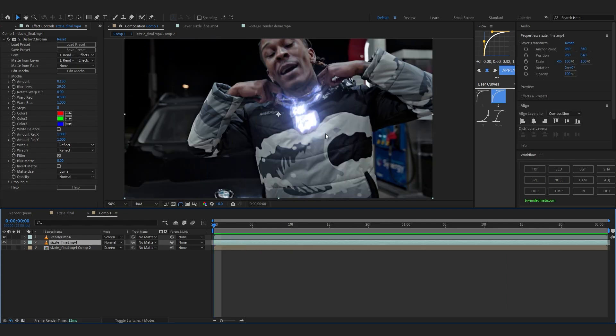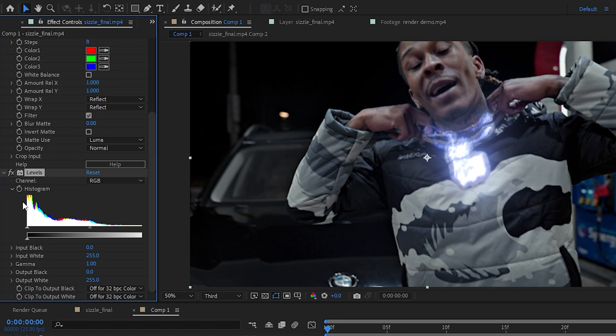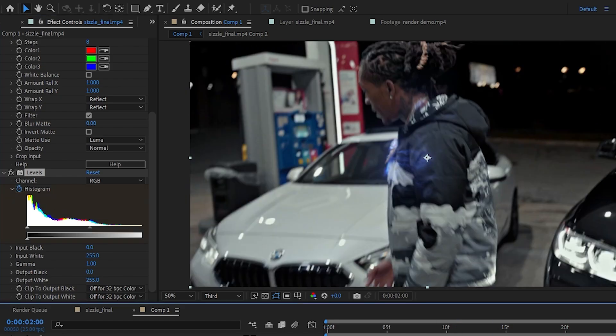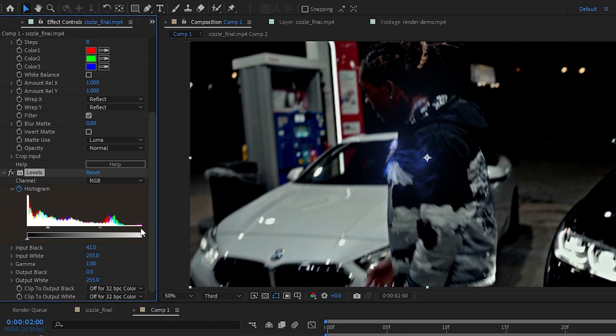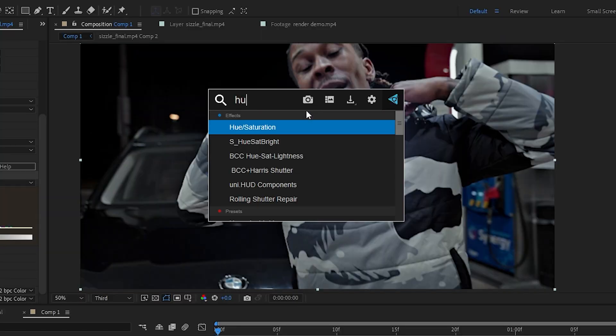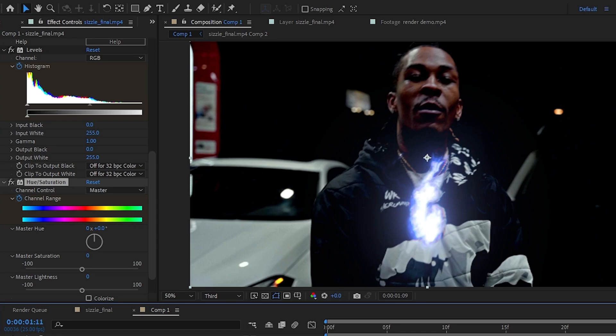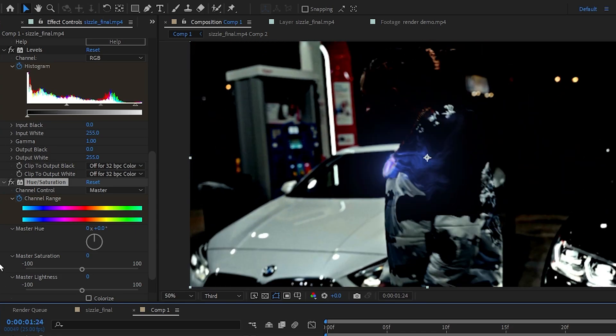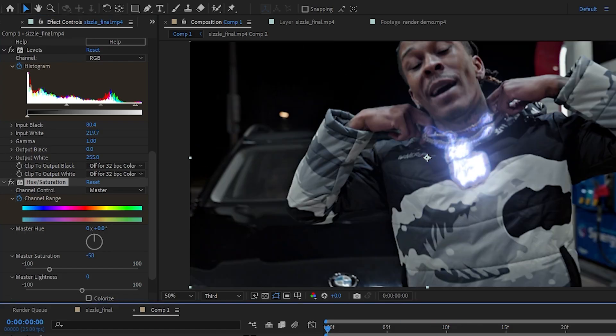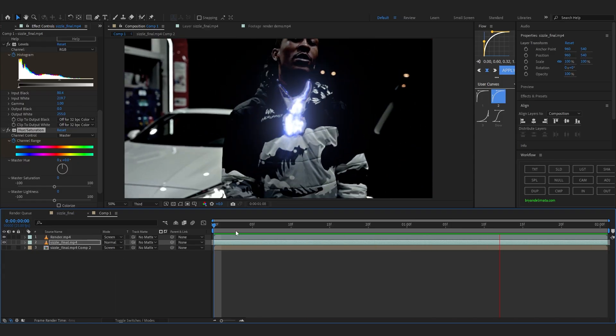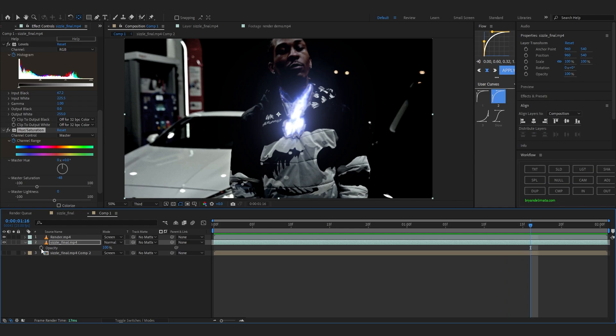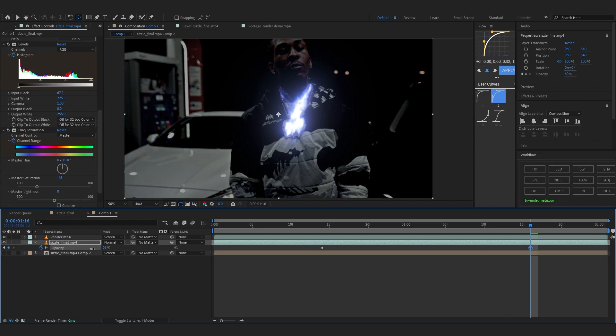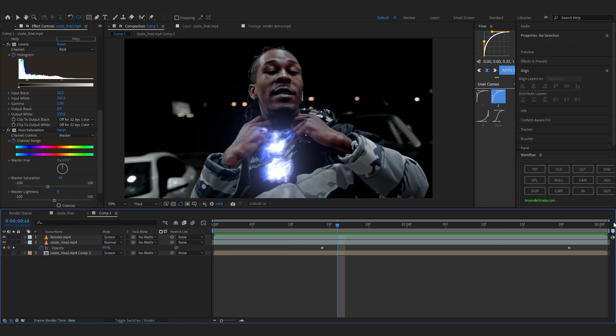The last thing I'm gonna do with the background is just add a levels. Hit the stopwatch in the levels. Go a bit further. And I'm gonna play with the value to make it darker. And add hue and saturation too. Hue and saturation. Just hit the stopwatch in that too. And go a bit further. And lower down the saturation to like minus 55 or 60. Yeah. This looks pretty cool. You can also play with the opacity too. Like about here. We are done with this too.